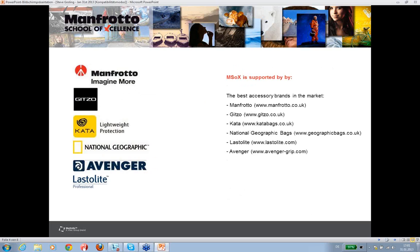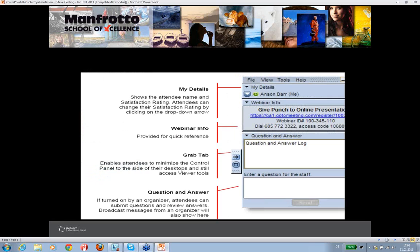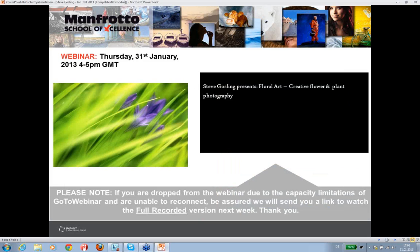The School of Excellence is sponsored not only by Manfrotto but also by other well-known brands such as JITSU, Carta, Lastolite, and Avenger. For those new to our sessions, if you have any questions during the webinar, you can ask them via the question box on the current slide. We will collect all questions and Steve will answer them after his presentation in our Q&A session. I now leave it to Steve Gosling to introduce himself and lead you through 45 minutes of insights into floral art.